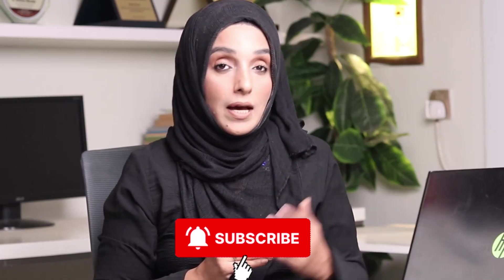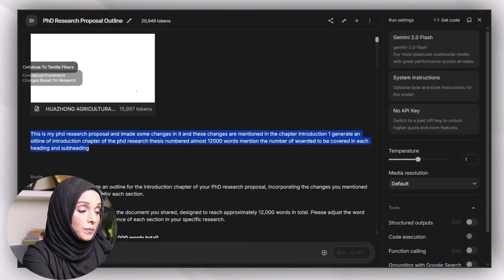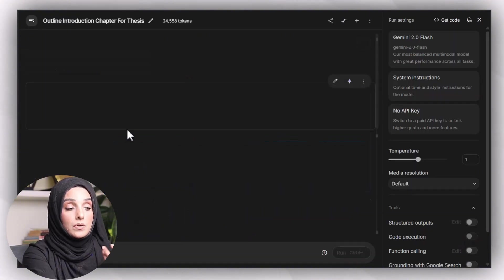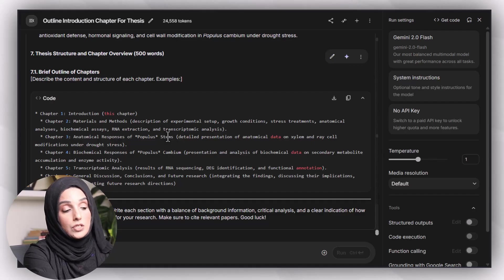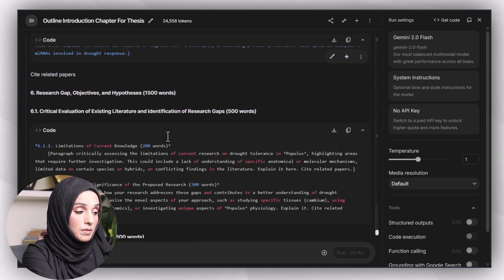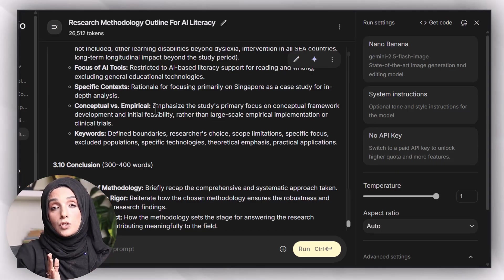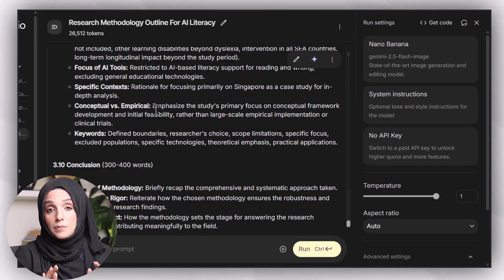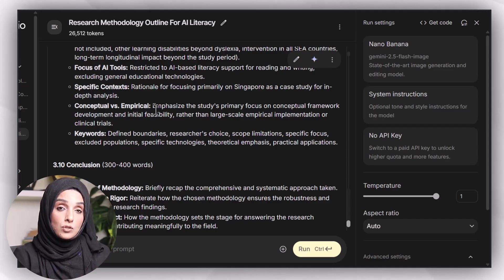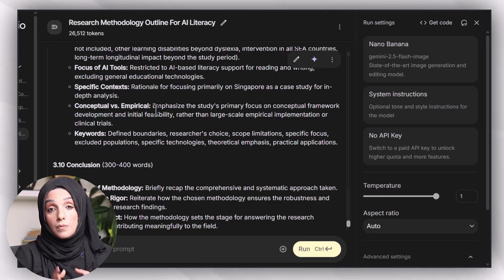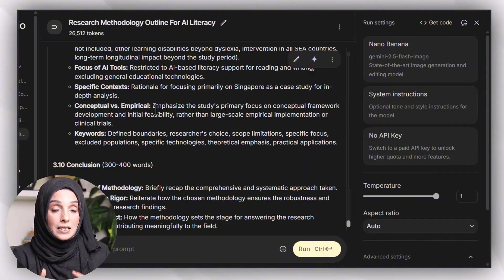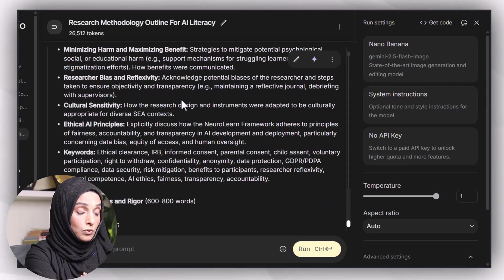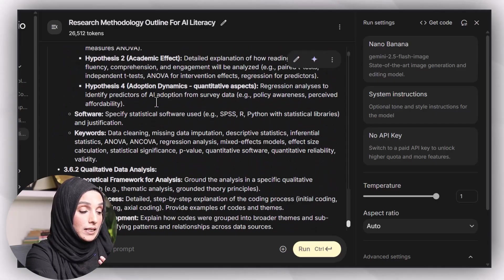Not only this, you can develop the outline of a chapter of your research paper, review paper, or any kind of research document just by providing some basic details. For each chapter, you should provide the tool with approximate number of words you want to keep it in that specific chapter, and then ask the tool to give you suggestions for the number of words to be mentioned in each heading and subheading. After prompting the tool with the right information, you will get this kind of information.